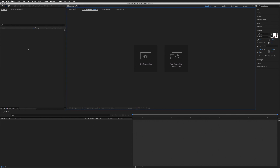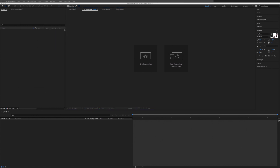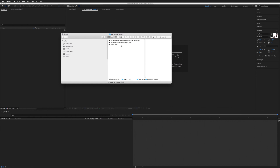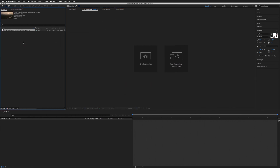Up here in the top left you will see the Projects panel. This is where all our footage, assets, and compositions live. To bring in any assets you can go to File > Import > File, or you can simply click and drag into that panel and it will show up here.